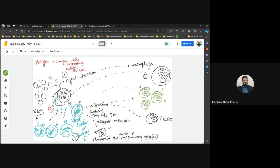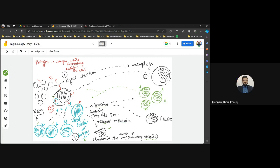B lymphocytes are also present in very large numbers, like T lymphocytes, numbering in the millions. Those that receive the cytokine signal start approaching the site of infection. Once there, B lymphocytes can attach to either the macrophage or the T helper, since both are presenting the antigen. Attachment to either results in the same response.